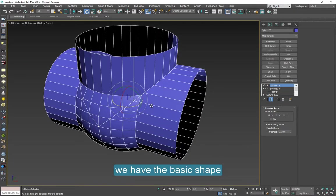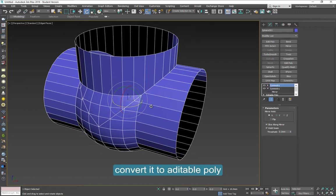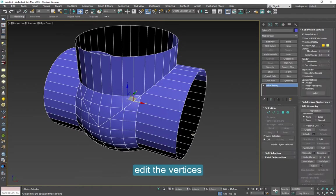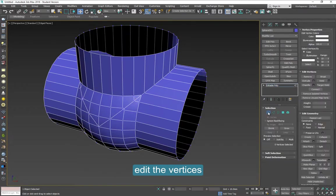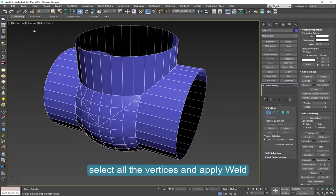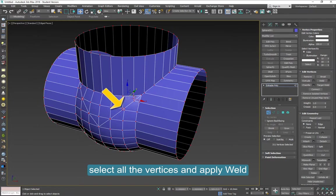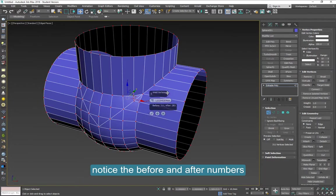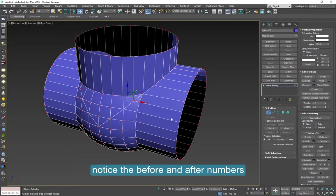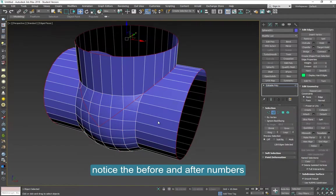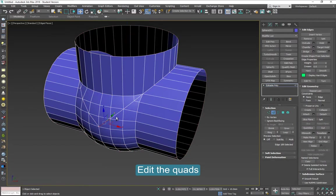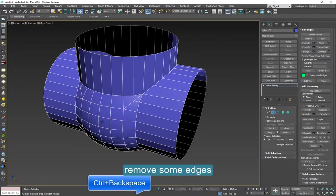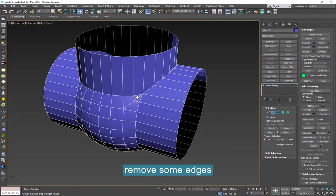Now we just have to edit some of these quads, convert it to an editable poly. Some of these vertices are pretty close to each other, so we can use Weld to weld them automatically. Move this number and notice the difference between the before and after. Select some of these edges and delete them. Control Backspace is the best way to do it.